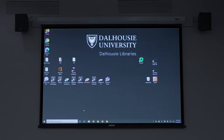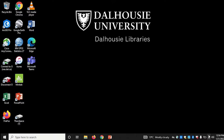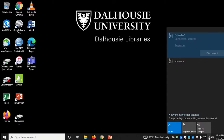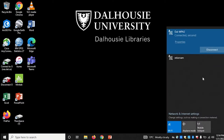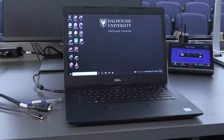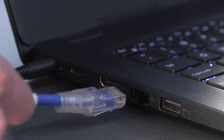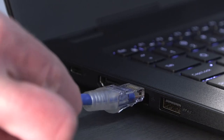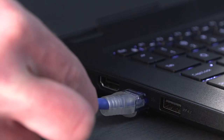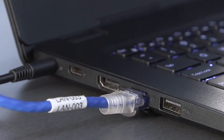Internet is available via Wi-Fi on the DAL WPA2 network, or via the Ethernet cable at the podium. Ethernet connections require your laptop to be registered for roaming on the Dalhousie network. To register your device, please contact support at dal.ca.